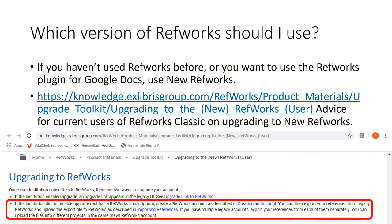A question arises of which version of RefWorks to use. If you haven't used RefWorks before, I recommend using new RefWorks, particularly because of the feature of being able to use it with Google Docs. It's very helpful if you are collaborating on your manuscript — you can share the document and all of you can edit it together and see the same citation set.